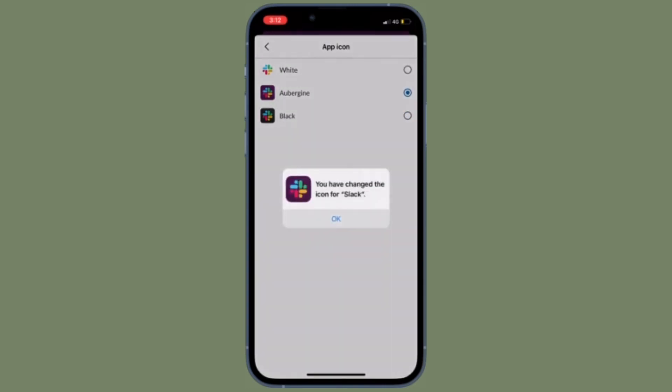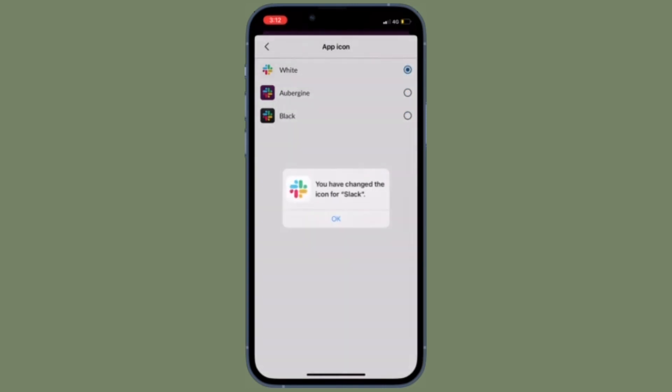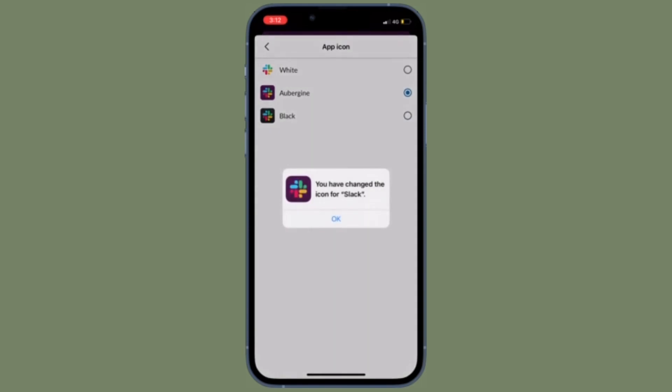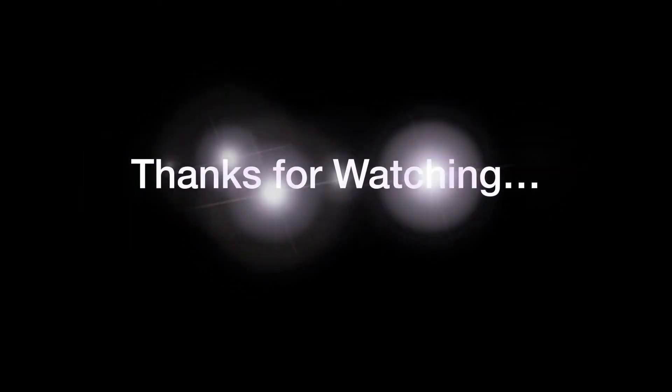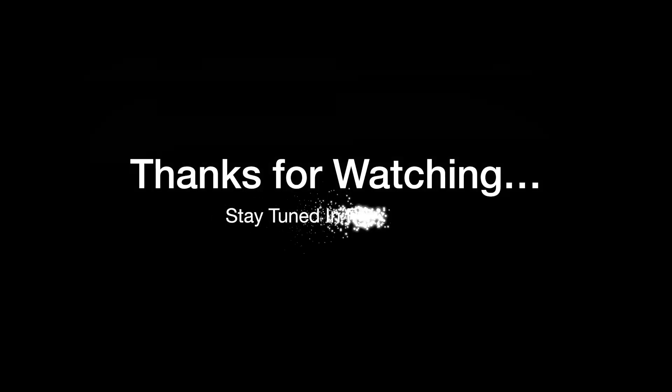That's pretty much it. If you found this video helpful, do like and share it and I'll see you in the next video with more such handy tips and tricks. Till then, stay safe and have a great time. Bye-bye.